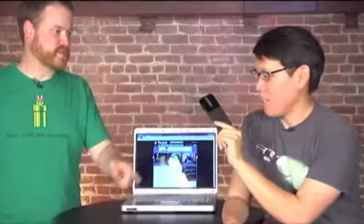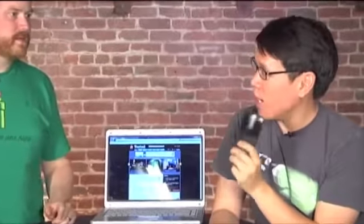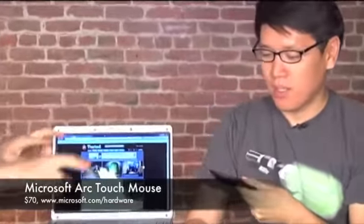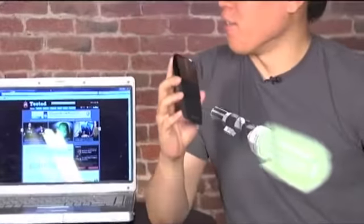This crazy flat mouse has been on your desk for the last week. Tell me about it. What is that? That's a mouse. This is the Arc Mouse 2, no, it's Arc Touch Mouse.